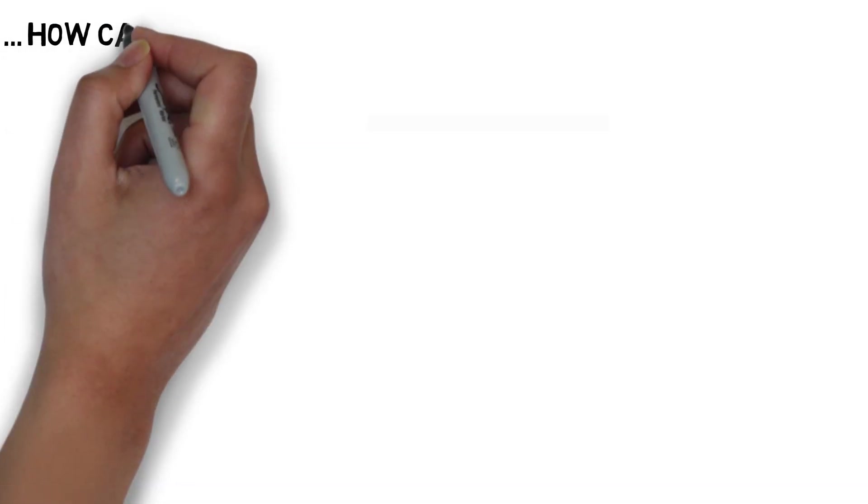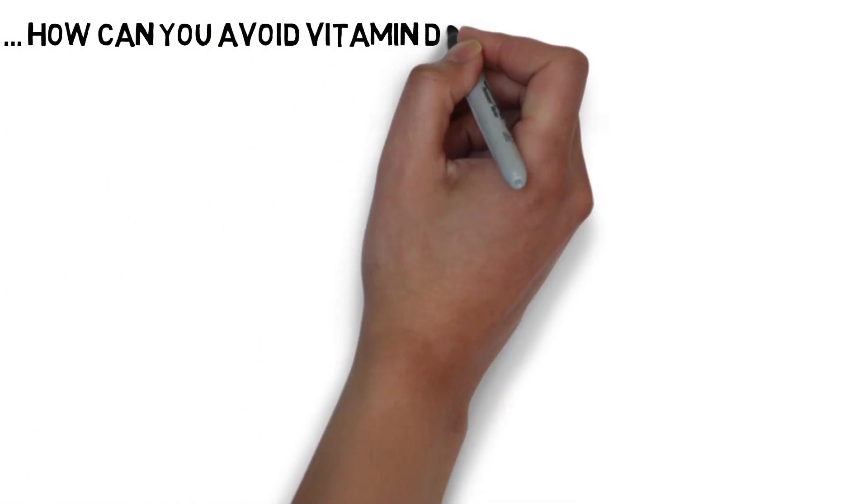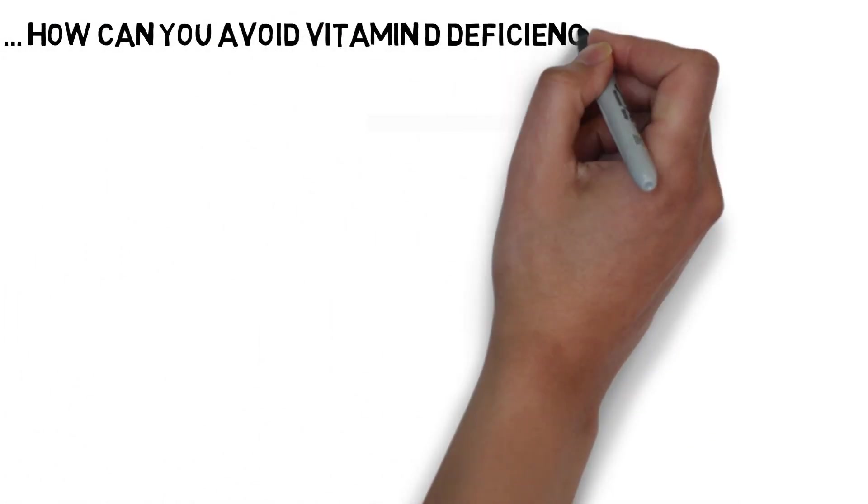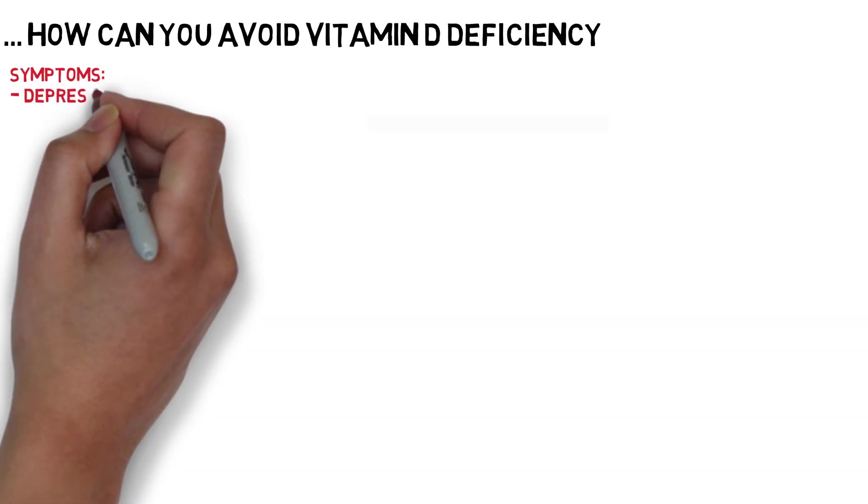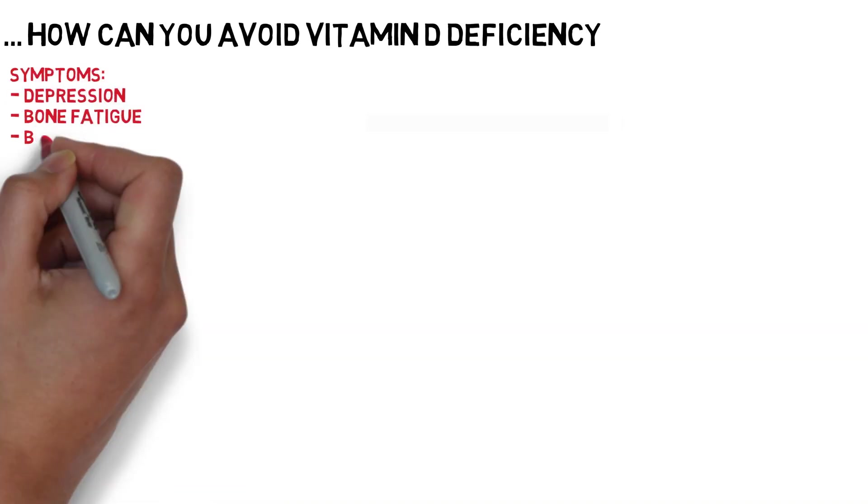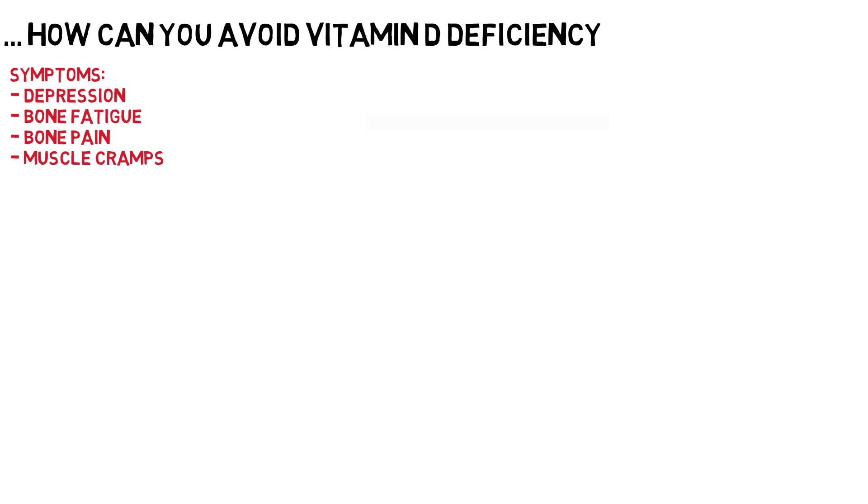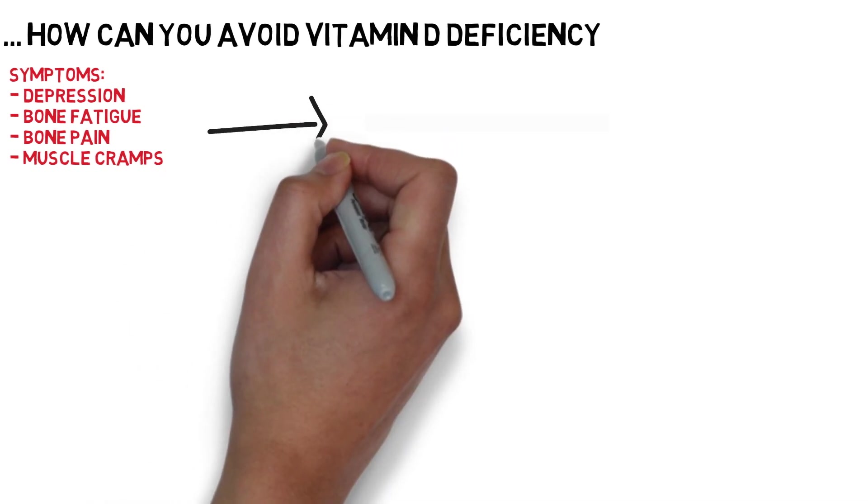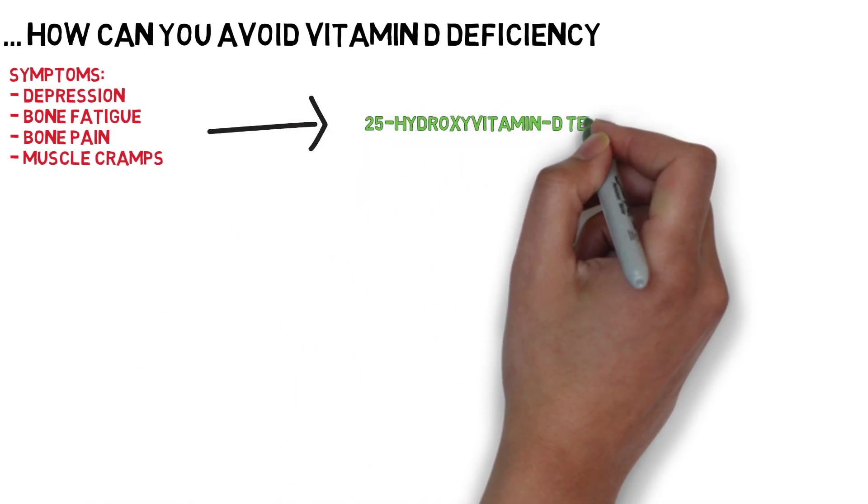So how can you avoid being vitamin D deficient? Firstly, if you have concerns that you may be vitamin D deficient and symptoms for this include depression, bone pain and fatigue, please request a blood test from your GP. This will most likely be the 25-hydroxyvitamin D test.